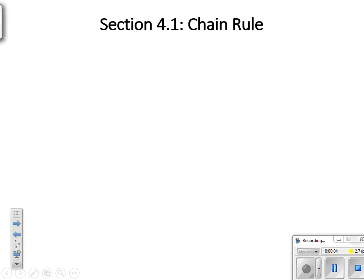Welcome to AP Calculus BC. This is section 4.1. We're going to talk about the chain rule. The title of this entire chapter is 'More Derivatives,' so we are going to further our knowledge of how derivatives work. We learned some nice rules in the last chapter for quickly dealing with derivatives, but today we're going to learn about the chain rule.